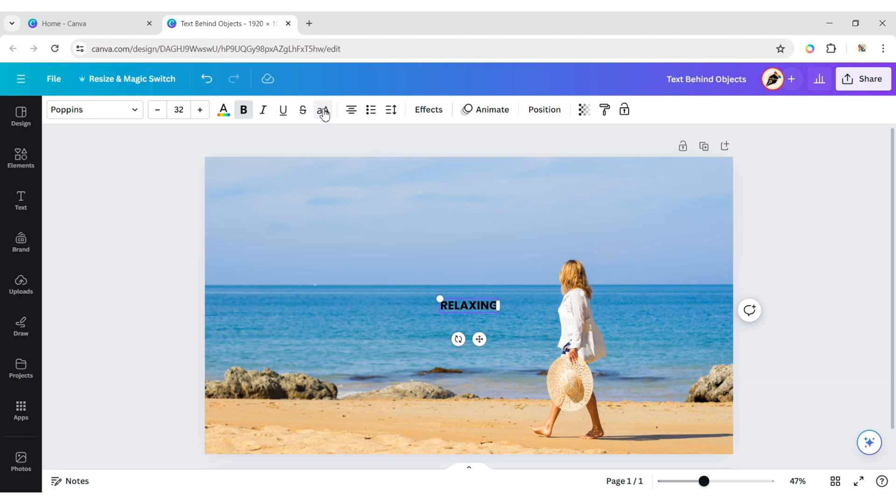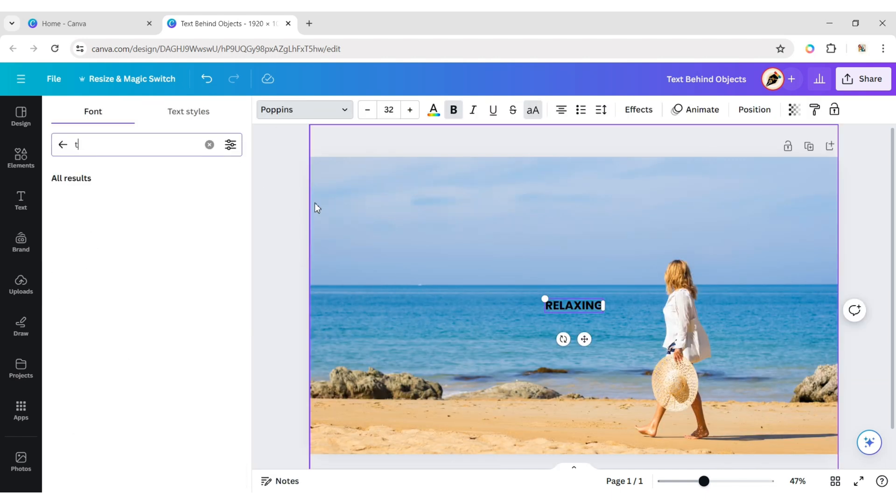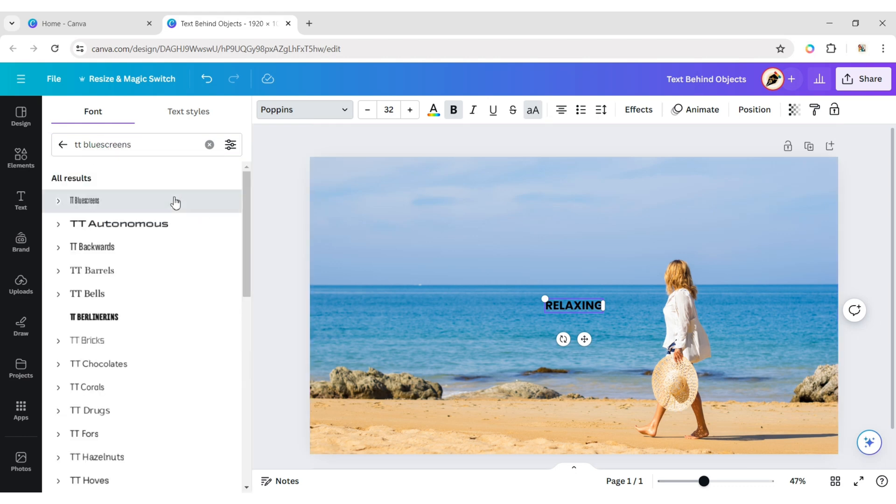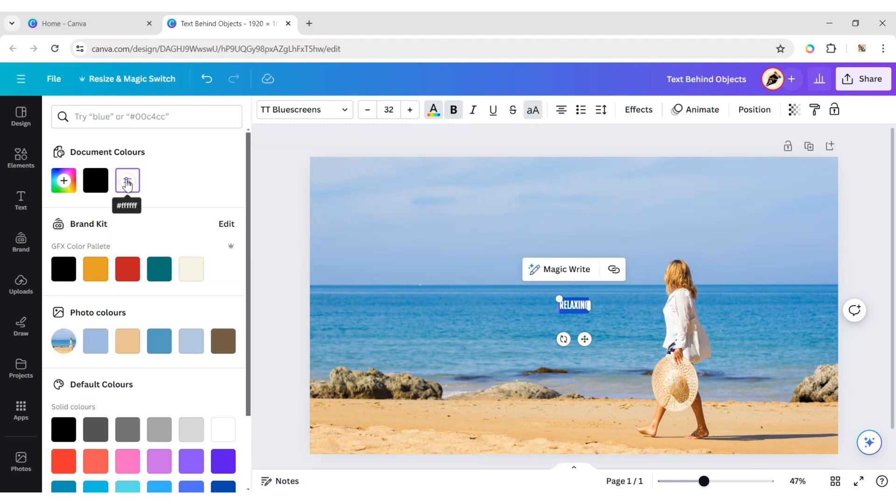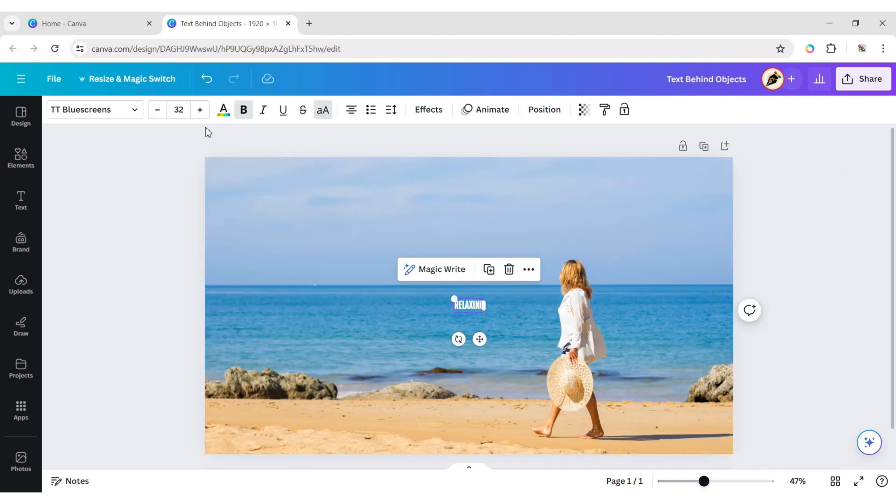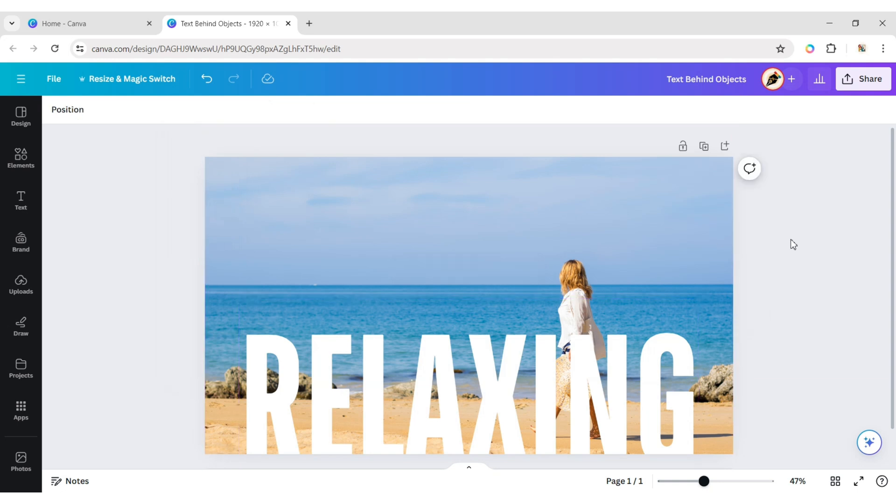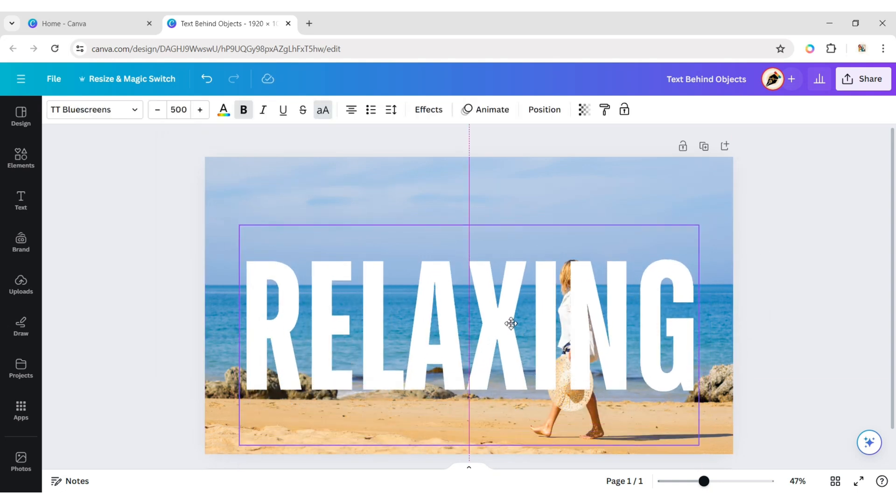Make it uppercase. Choose the TT Blue Screens font. Change the font color to white. Set the font size to 500 pixels. Adjust your text position.